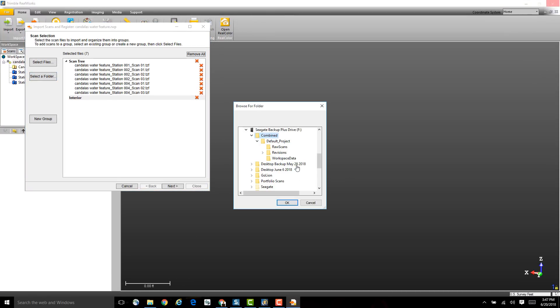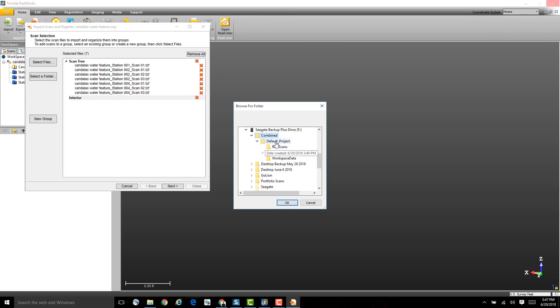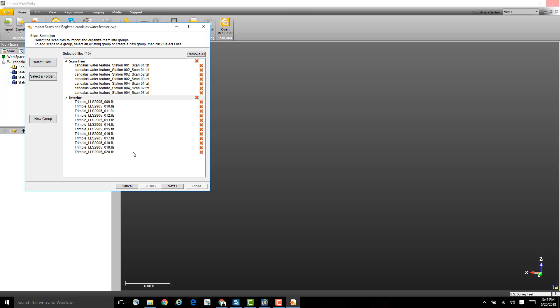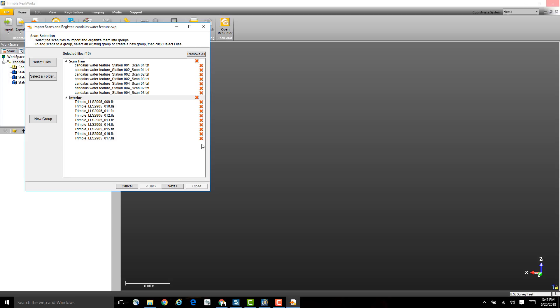I just need to click on the folder where all of the scans are located, right there, and then click OK. Now you'll see each of the scans have come in in that interior group that I created. If I want to remove any of these scans, I can just click on this red X to remove those. I can also remove a folder or a group the same way.